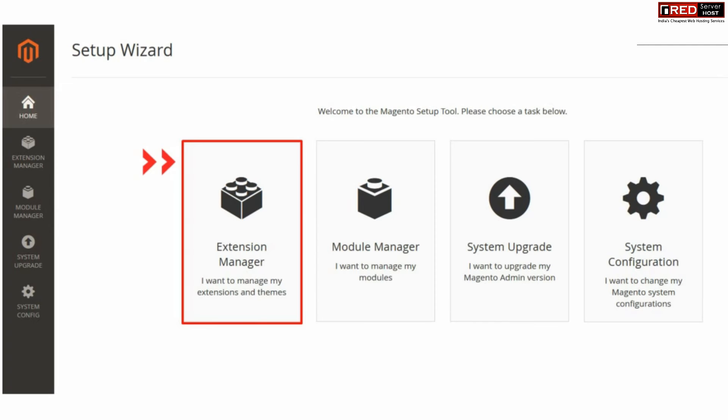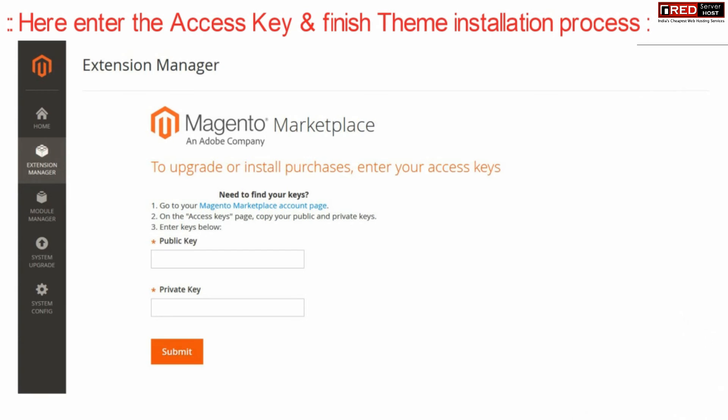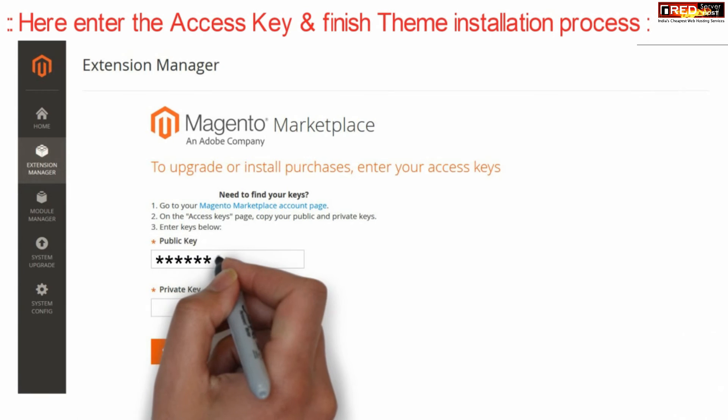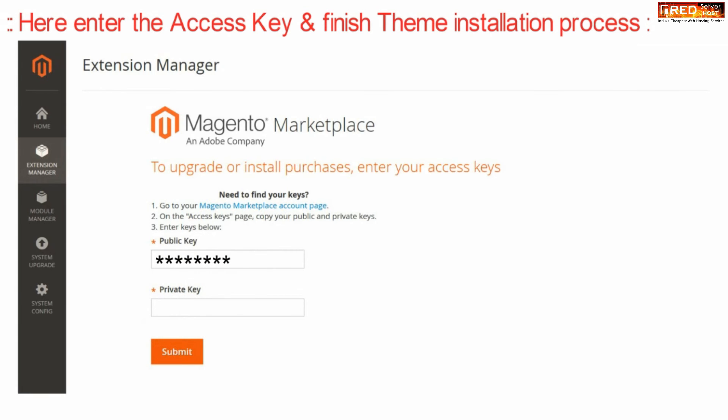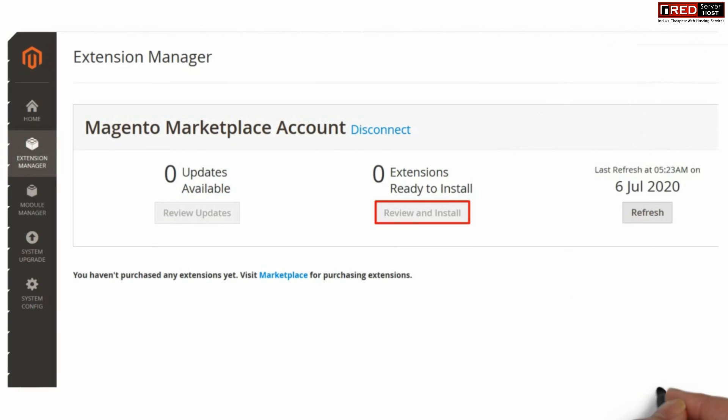Now here, enter the access key which you have copied earlier. You need to enter both the keys, that is public as well as private key. Finally, click over submit. Now from here you can click over review and install.